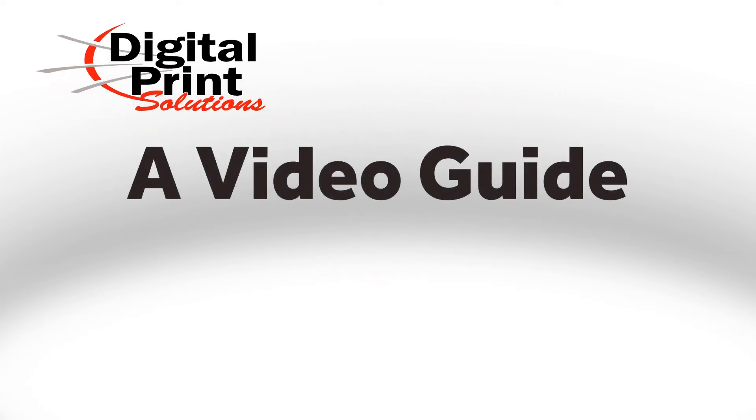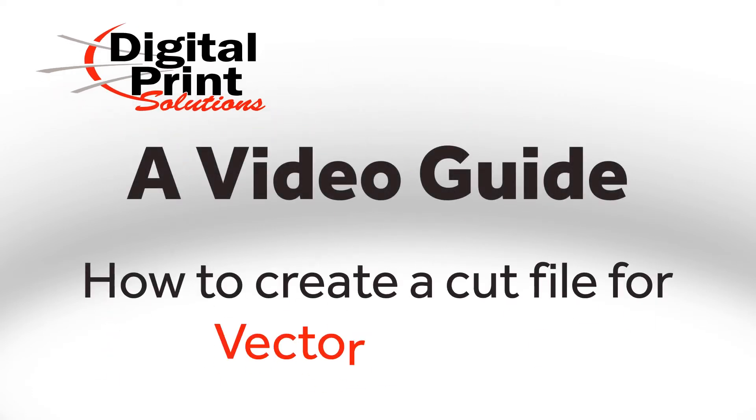Welcome to a Digital Print Solutions video guide on how to create a cut file for vector images.